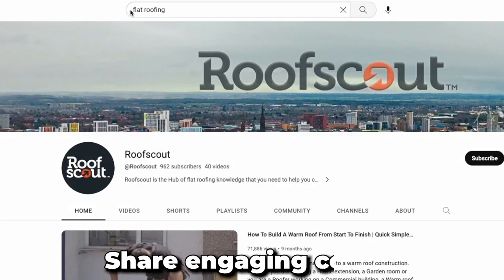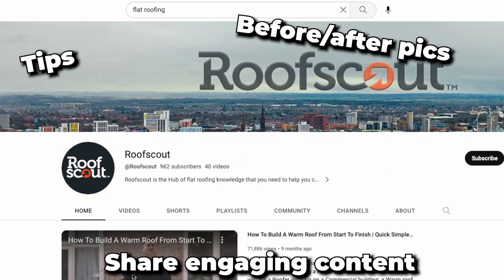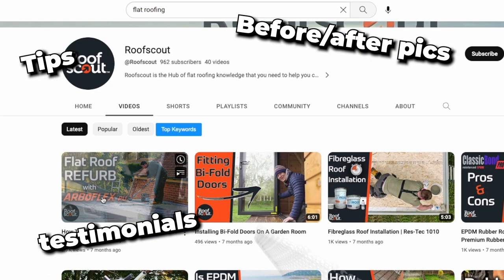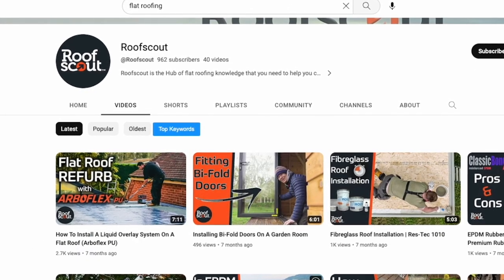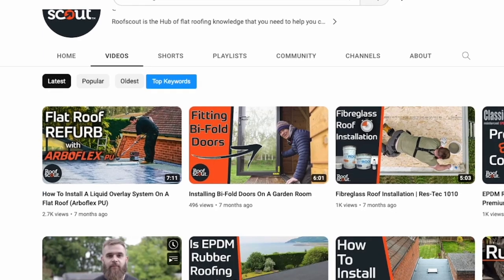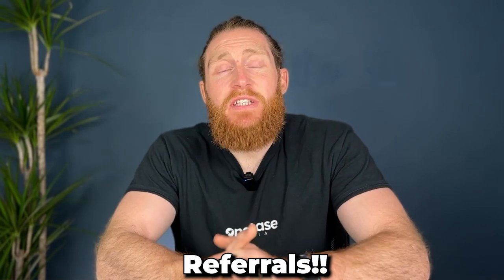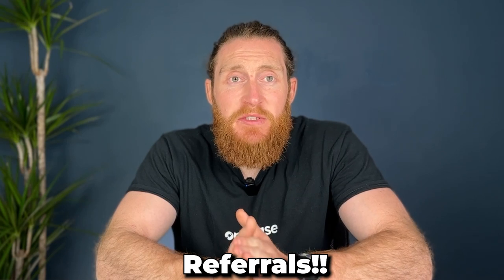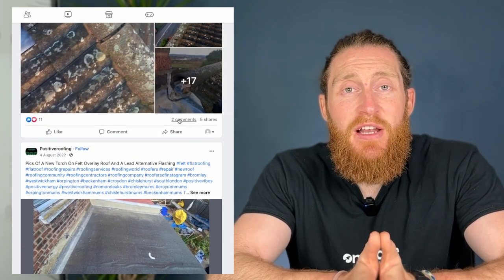Share engaging content — useful roofing tips, before and after photos, client testimonials and educational videos. The goal is to provide valuable content that establishes you as an expert and attracts potential clients. Encourage sharing and referrals by asking satisfied customers to share their positive experiences across their profiles and tag you in the post. Word of mouth referrals on social media can generate valuable leads.